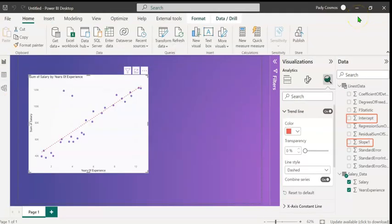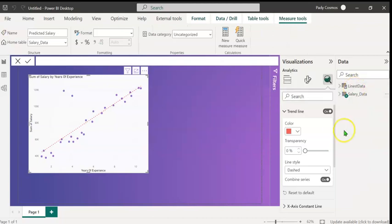If I click on the data view, you can see the single row table with 10 columns and the various values. Let's go back to the report view. So from this table, we are going to use the slope and the intercept to create a measure that predicts salary values based on years of experience.